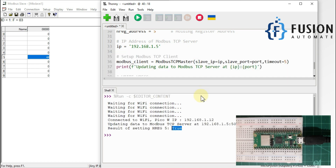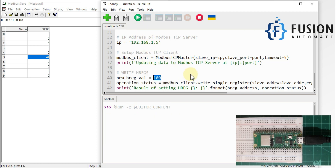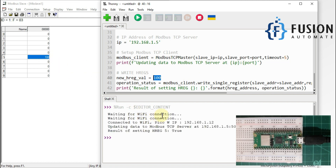Now I want to change the value to 100. I just change the value to 100 and run the script again, and it will change from 44 to 100. Our Pi is connecting to Wi-Fi and has changed the value on the remote Modbus TCP server.